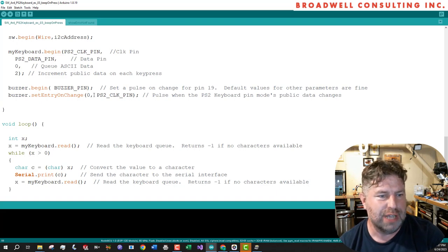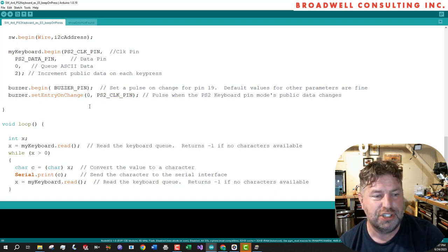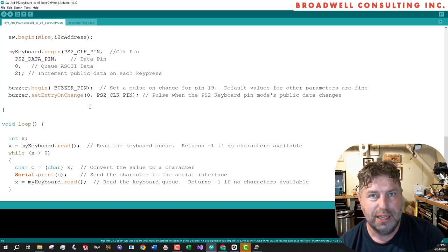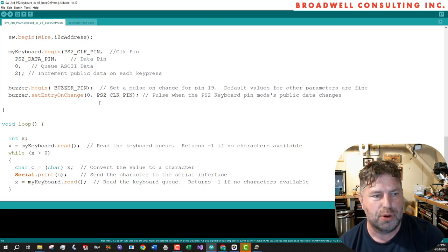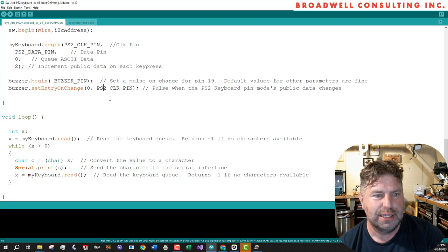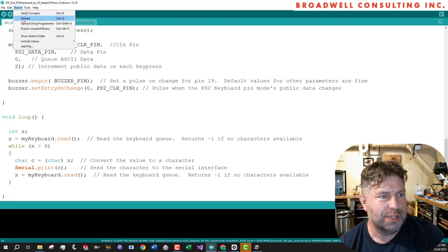So we're going to do it on the buzzer pin. It's going to output on the buzzer pin, but it's going to pay attention to the PS2 clock pin, which has been configured to output the number of make codes it's seen as its output. So let's upload that.